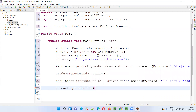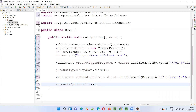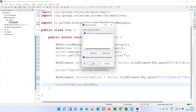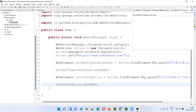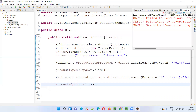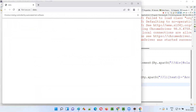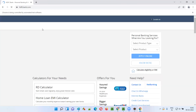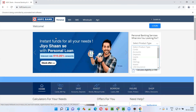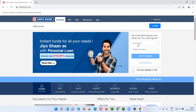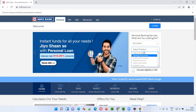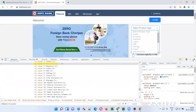I'll call accountsOption.click() — that's it, nothing much. This is how we handle a bootstrap dropdown field. Let me run this code: right-click, Run As Java Application. The script will run, open the Chrome browser, maximize it, open the application URL, and in the first bootstrap dropdown field the 'Accounts' option will be selected. Now I need to select 'Savings Account' in the second dropdown field.